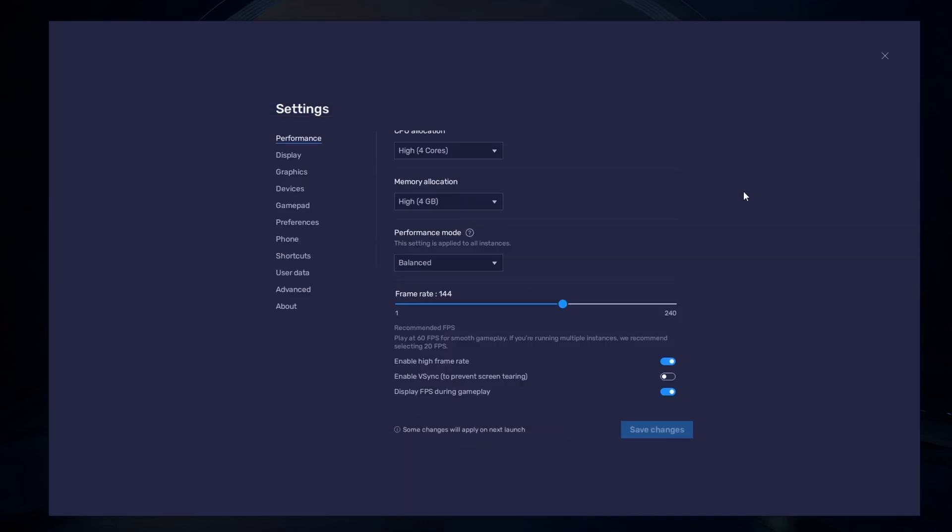Also, if you troubleshoot performance issues, make sure to enable the FPS counter option.